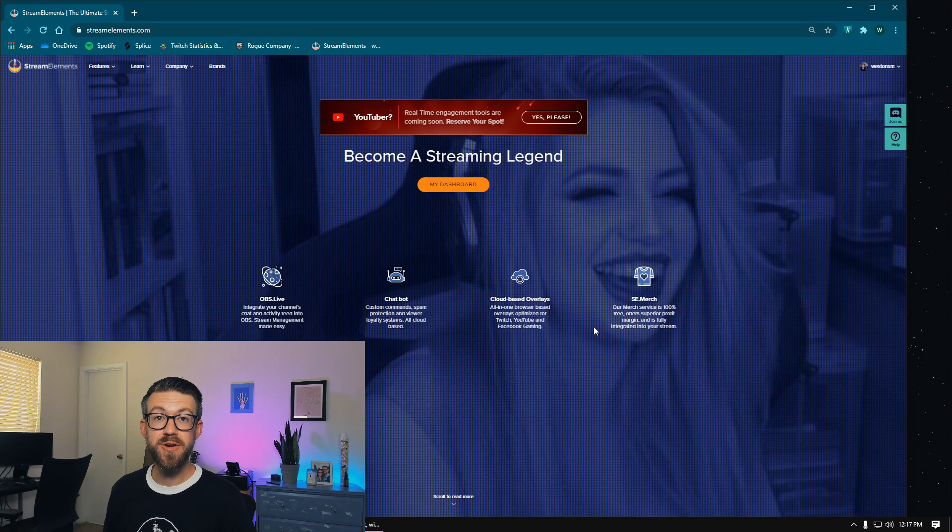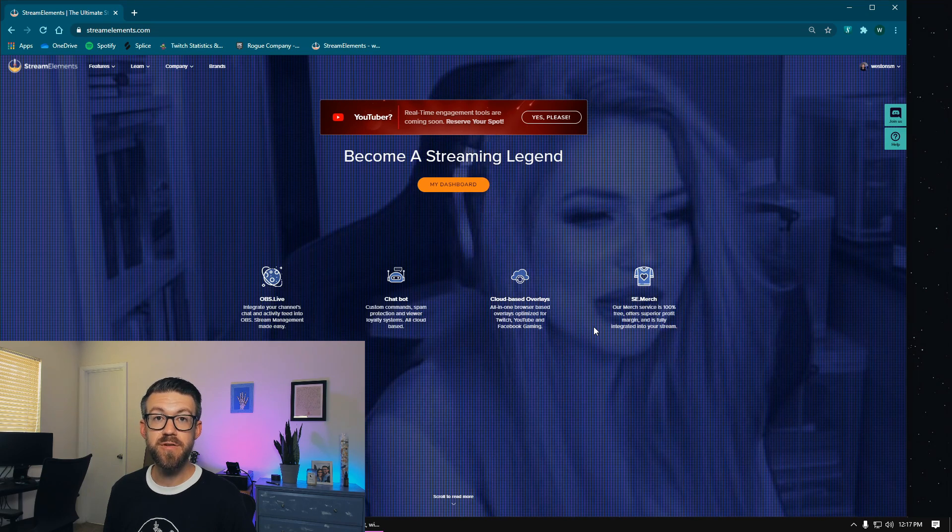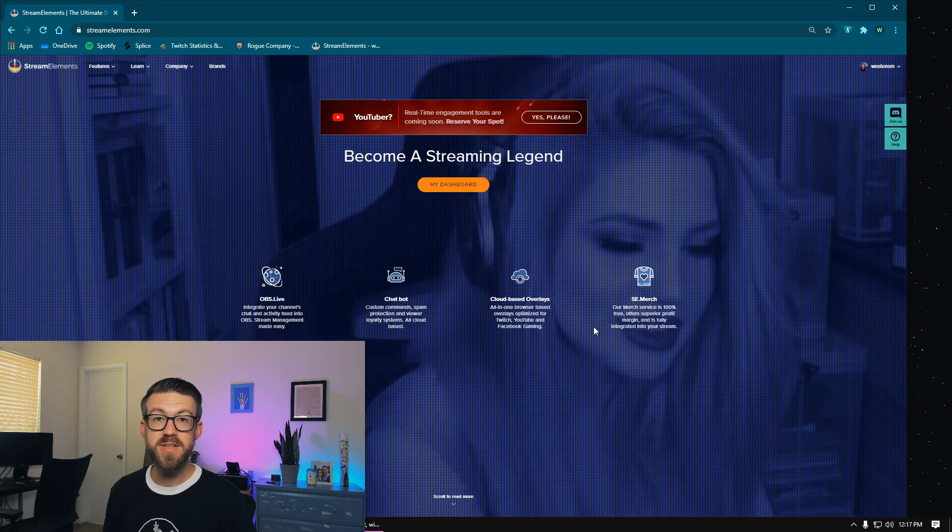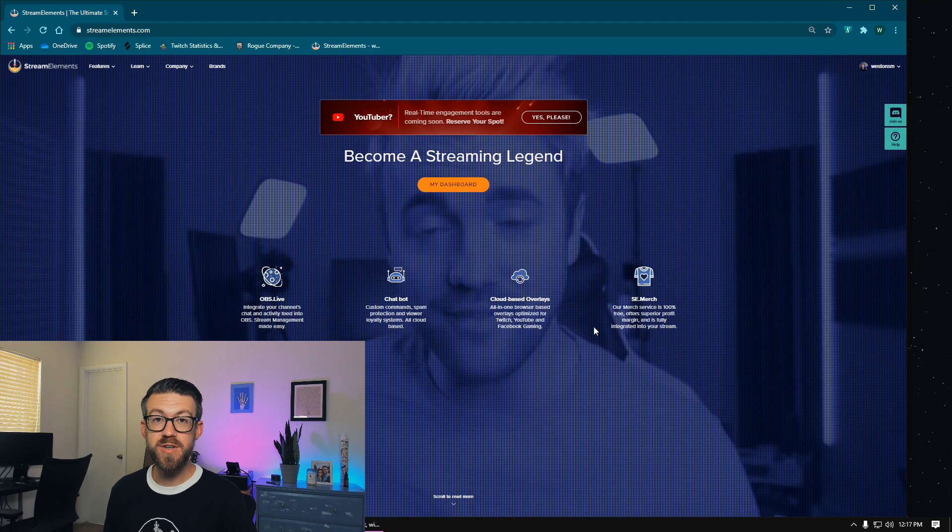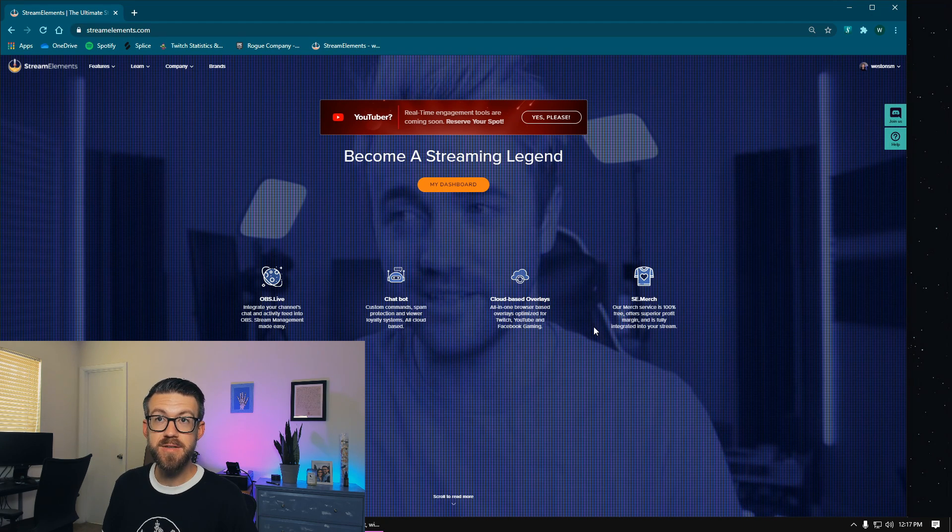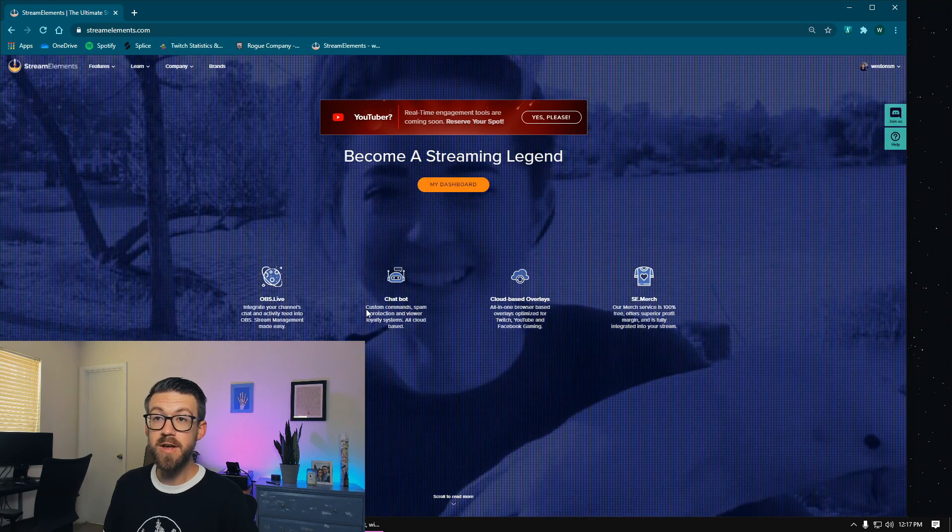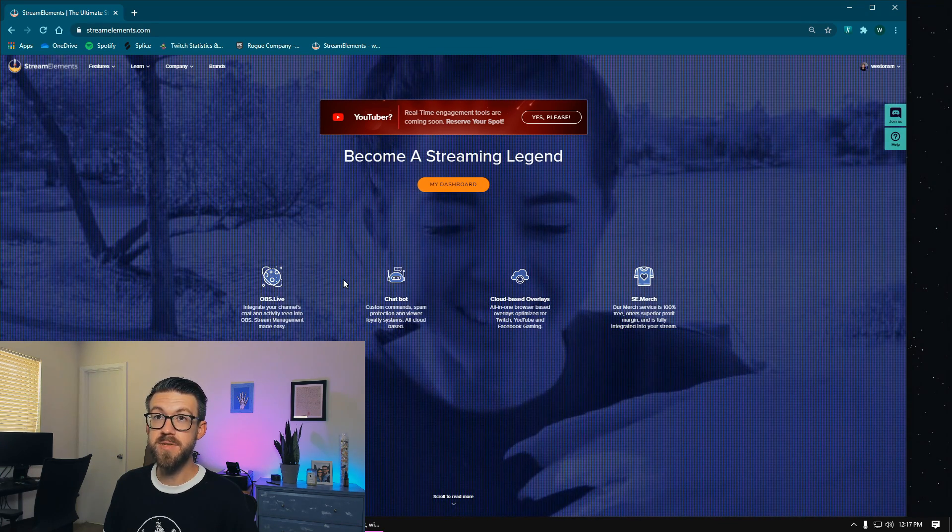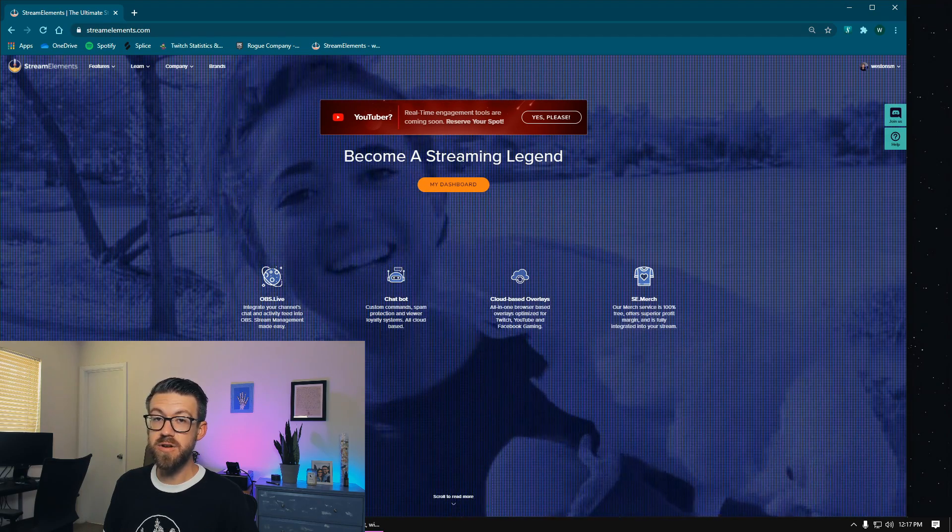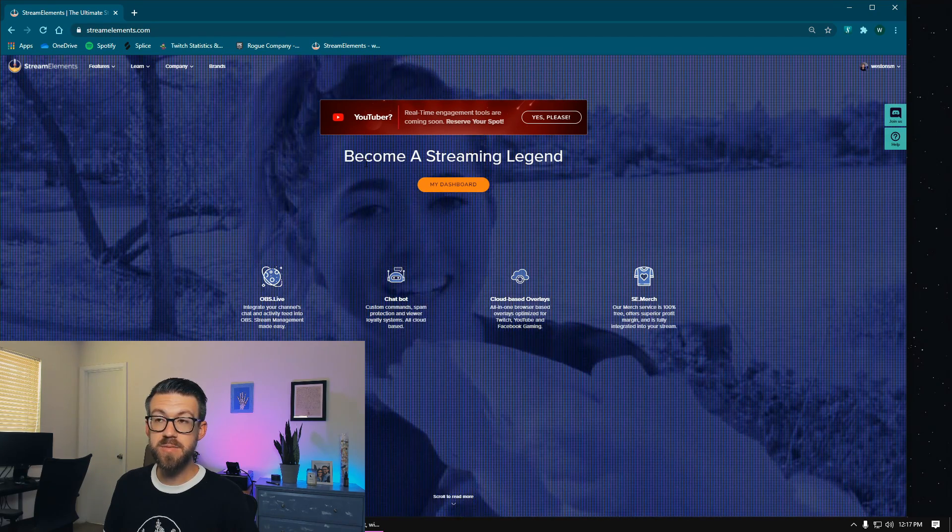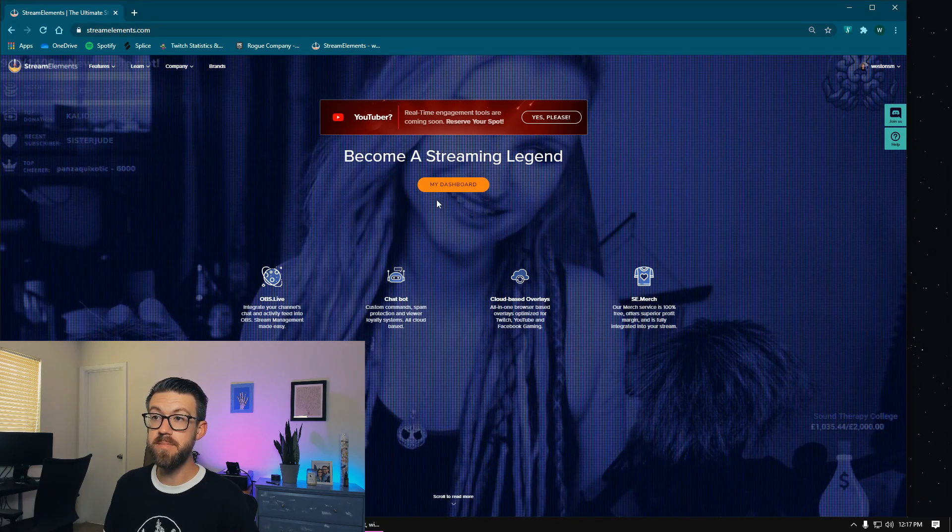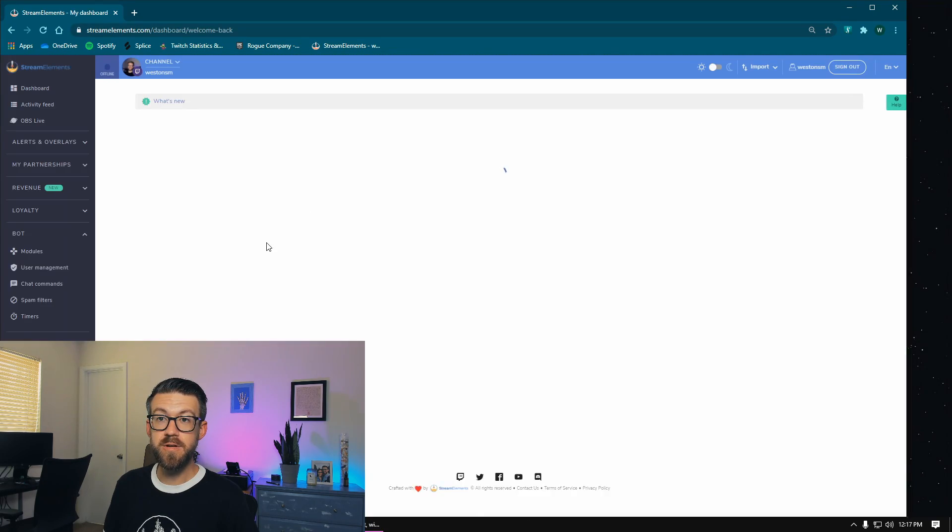So the next program that you're going to need in order to view all of your alerts and notifications and everything that's happening inside of your stream within the Restream chat application is going to be StreamElements. I really like StreamElements because you don't have to download any software to your computer. Everything's going to happen through their website. So to utilize this, you're going to log in with your Twitch or YouTube or Facebook ID, whatever platform you're using to stream.